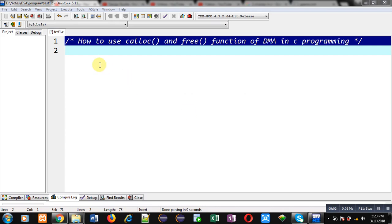Hello friends, I am Sanjay Gupta. In this video I am going to demonstrate how you can use calloc and free functions of dynamic memory allocation in C programming.